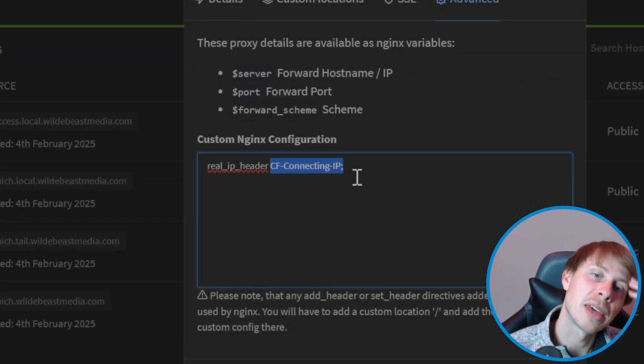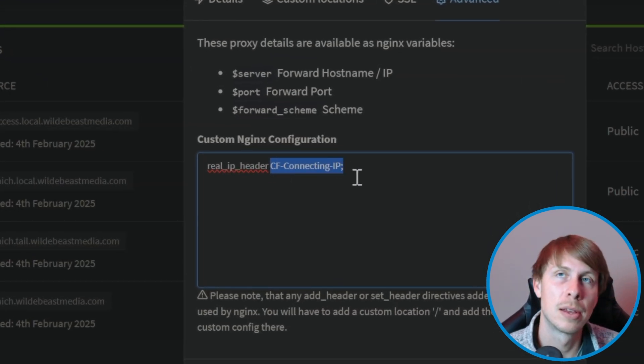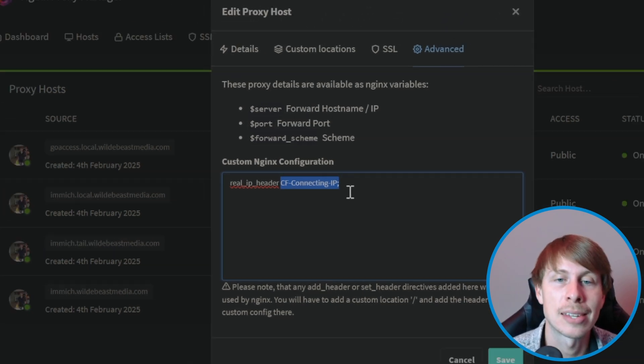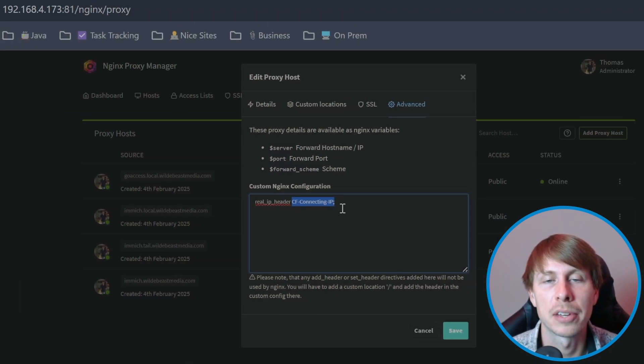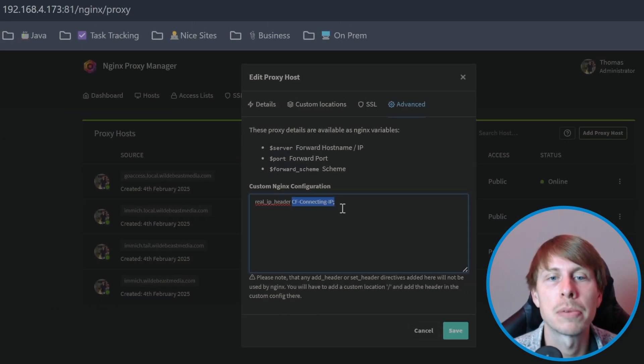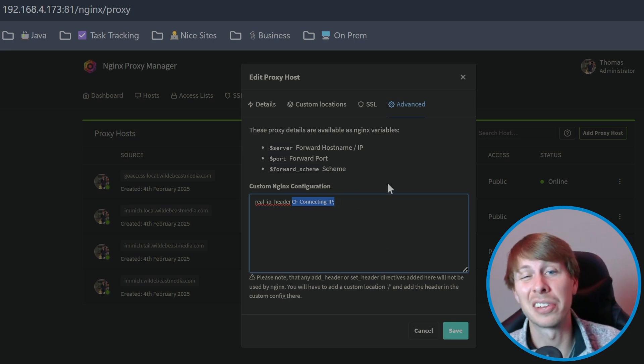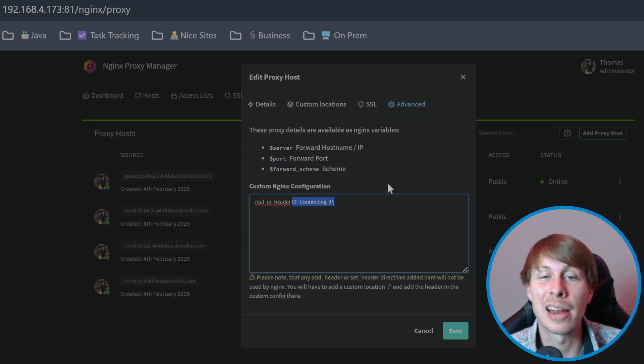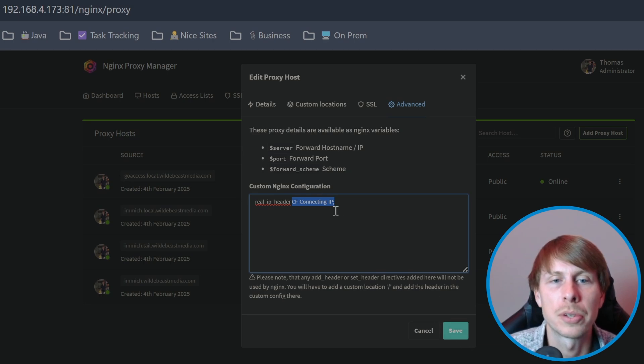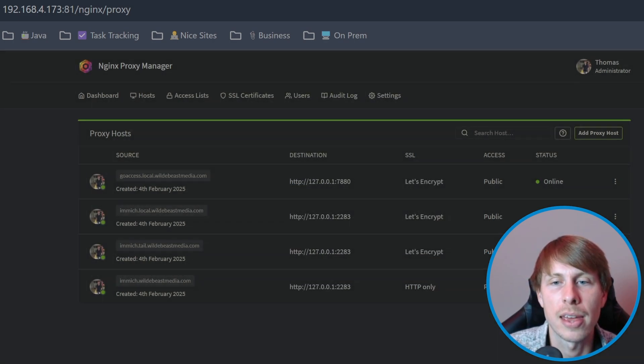So that is going to be the actual IP address of whoever's connecting to Cloudflare, their public IP address. And then that way we're not getting Cloudflare's IP in our logs. So let's go ahead and save that now.